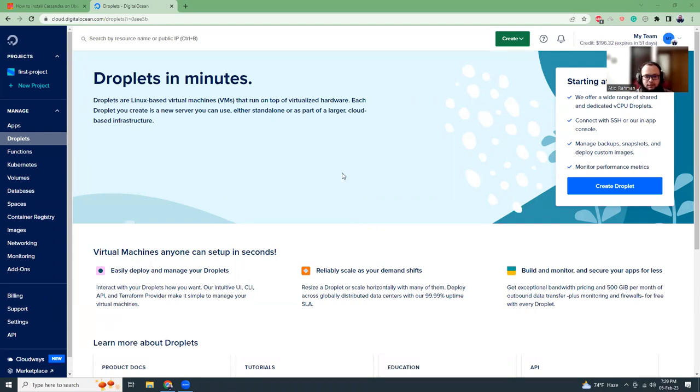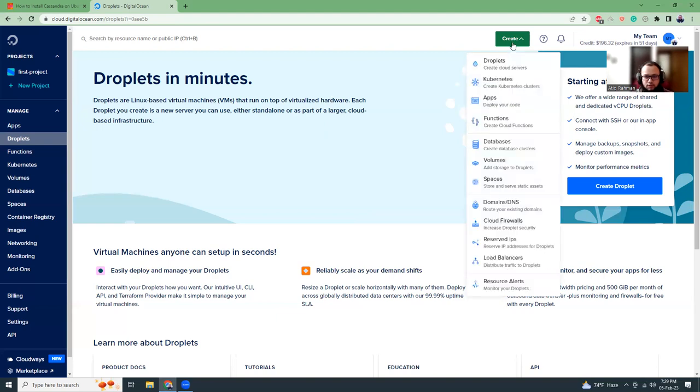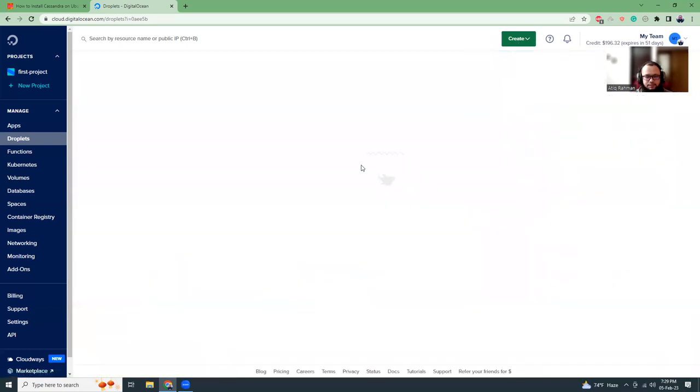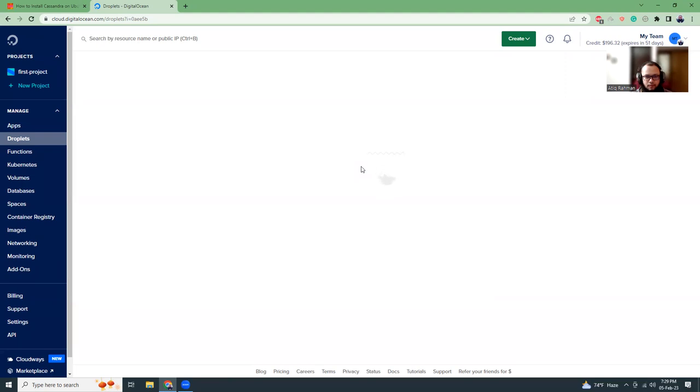At first I'm going to create a new droplet. So it's droplet in DigitalOcean. If you click on the create, then there is a droplet. Click here. Then I will be able to choose the possible options like OS and all those things. It is taking some time, but it should be okay now.